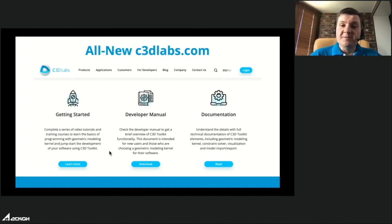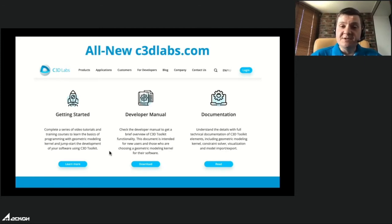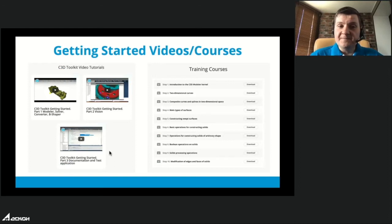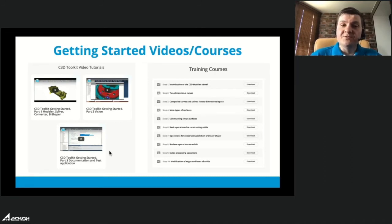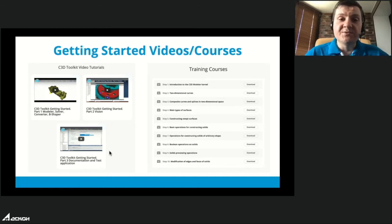This winter we released our new c3dwebs.com website. You can find developer manuals and documentation, open to everyone, and the site now works on tablets and smartphones. We also added a new 'Getting Started' page — register to access it and find videos about the toolkit, Vision, and B-Shaper, plus special training courses with 10 steps to help learn C3D. Please give us your feedback on whether this is useful.